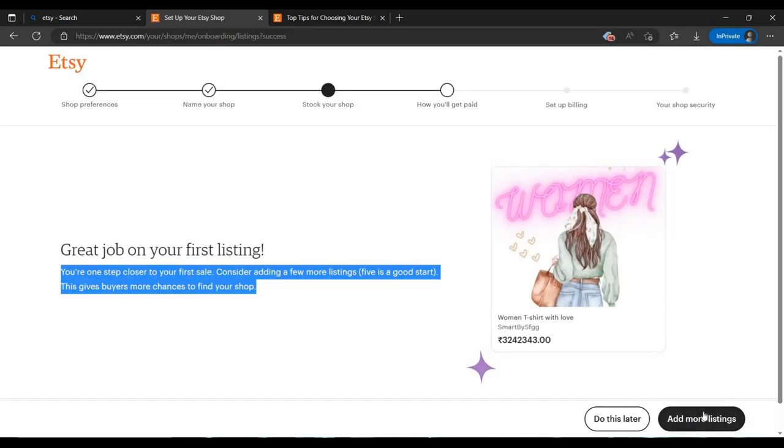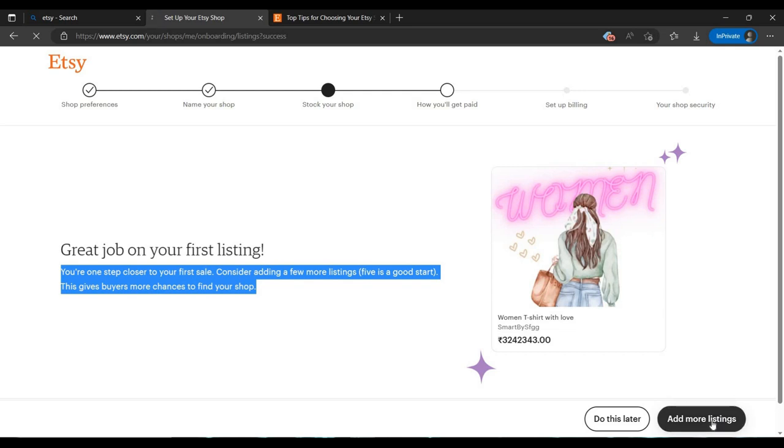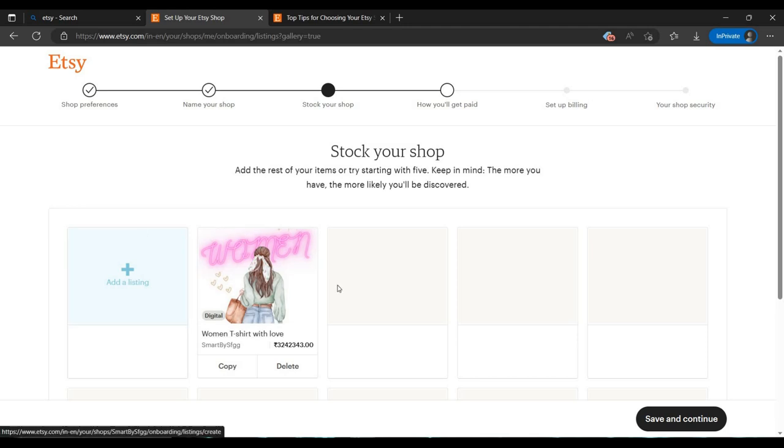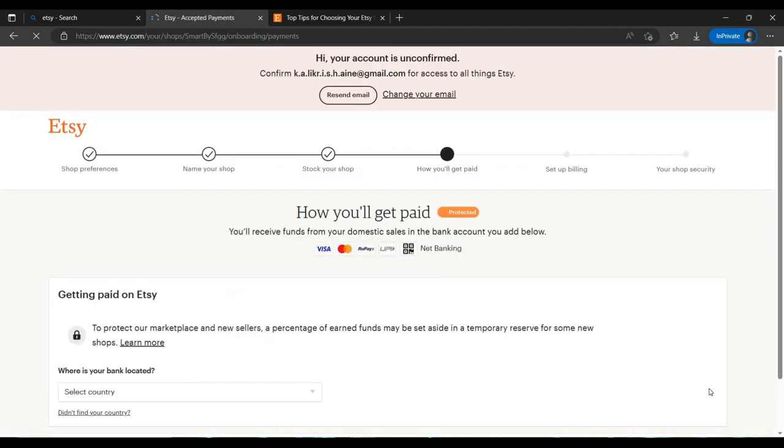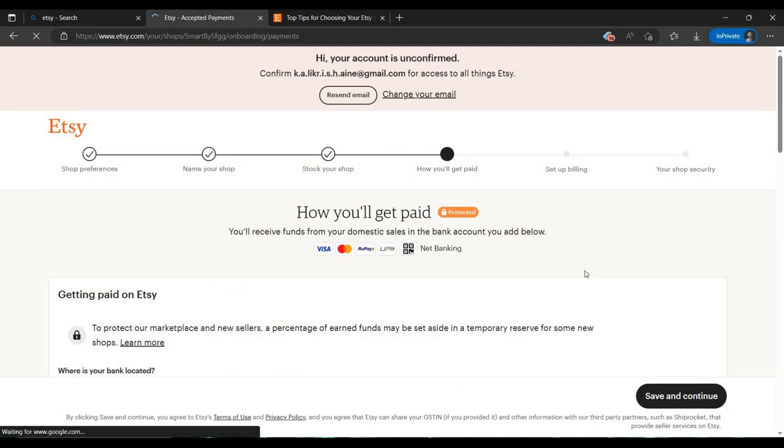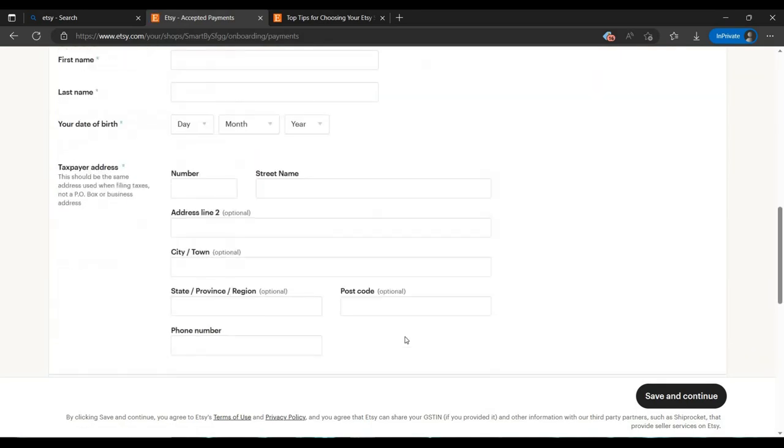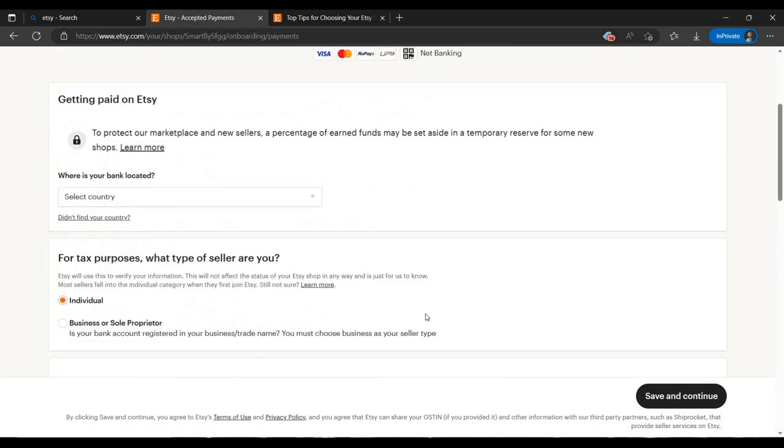Then it's done. You can add more items if you want. I am clicking next, save and continue. Then you have to select your payment method - how you will get your payment.